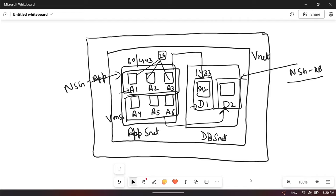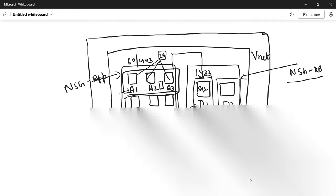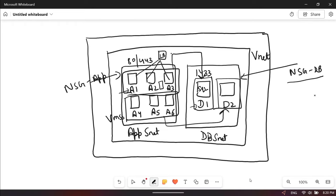In NSG we have to define the IP addresses A1, A2, A3, and if we add more servers we have to remember and manually add each IP address. Similarly, in the case of a virtual machine scale set, if scaling happens and more servers are added, we have to go and update the NSG with each IP address, otherwise D2 connectivity will fail.